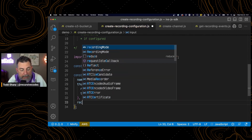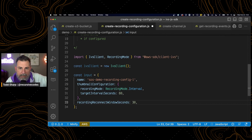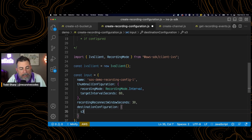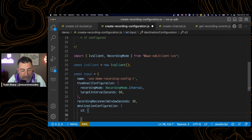We need to add a recording reconnect window. The reconnect window is essentially telling IVS that within this time frame, if I start broadcasting again, consider this one single broadcast. We also need a destination configuration. The destination configuration must have an S3 property, because that is currently the only possible destination for recordings. And within that, we need to give it a bucket name.